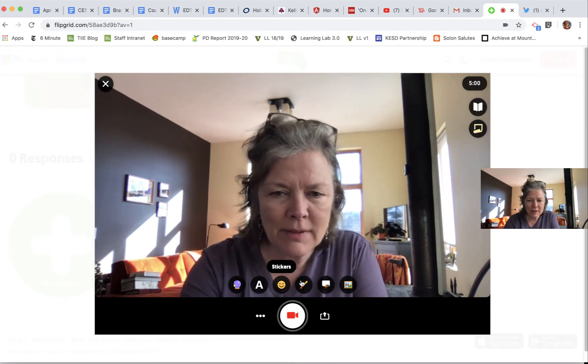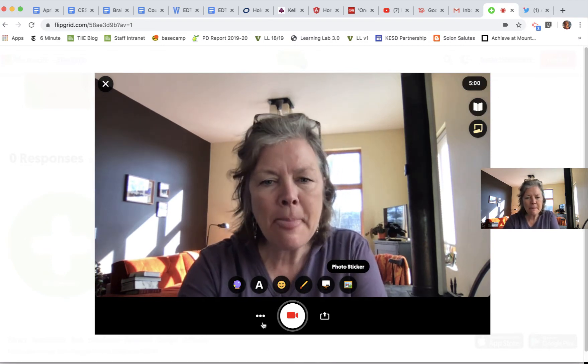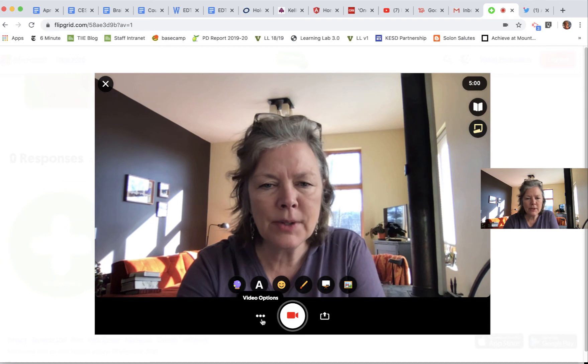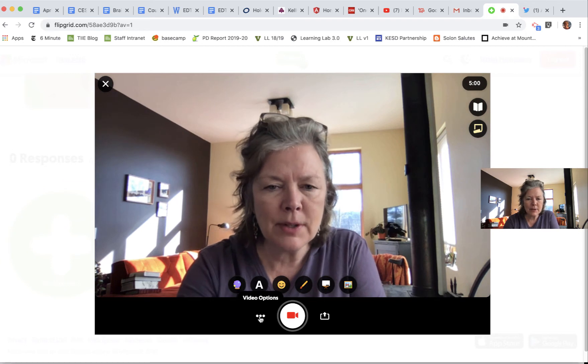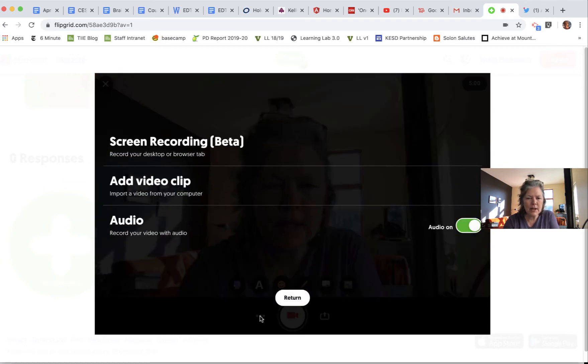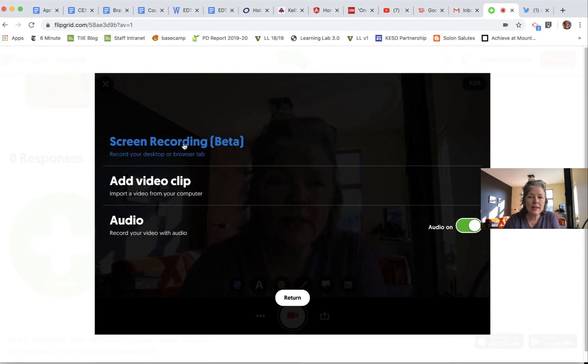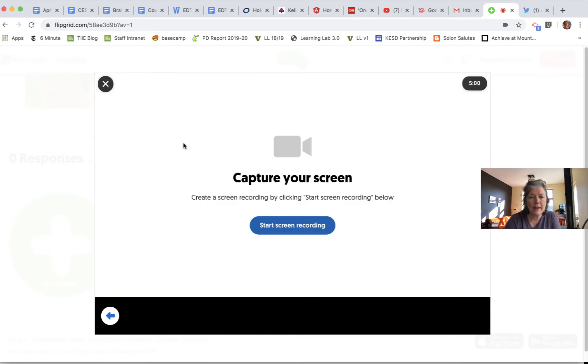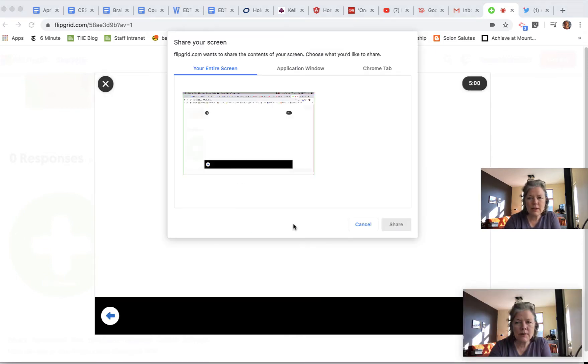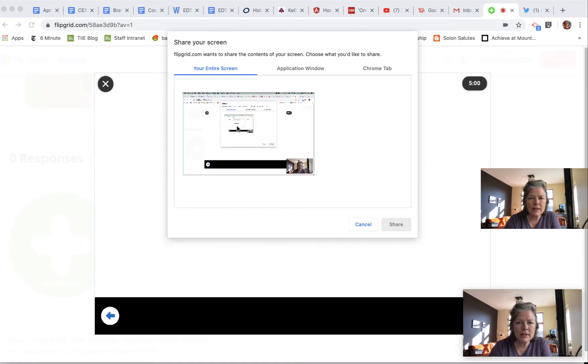If I click on those video options—those three dots there—I can let Flipgrid know that I'm going to be recording my screen instead of just my webcam. I'm going to start the screen recording, select my entire screen for this example, and it gives me a countdown.